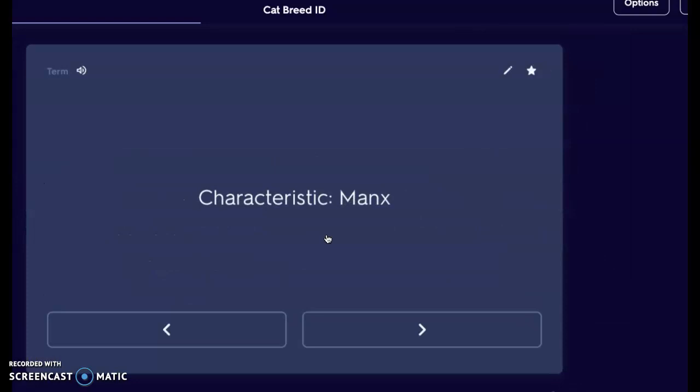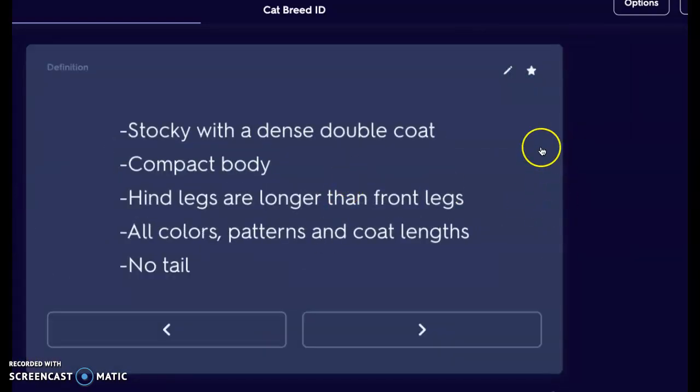Next we have the Manx. The Manx is very stocky with a dense double coat and a very compact body. The hind legs are longer than the front legs, so it almost looks as though the rear end of the animal is always sticking up. It's like when a cat gets really excited and lifts their rear end up — the Manx is always in that position. They come in all patterns, all color coats, and all coat lengths.